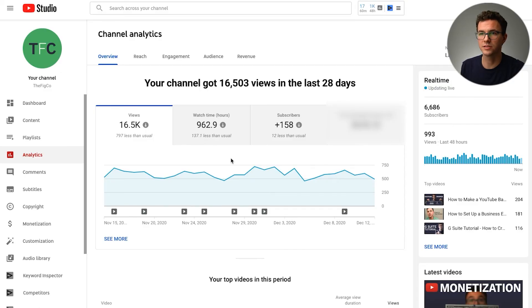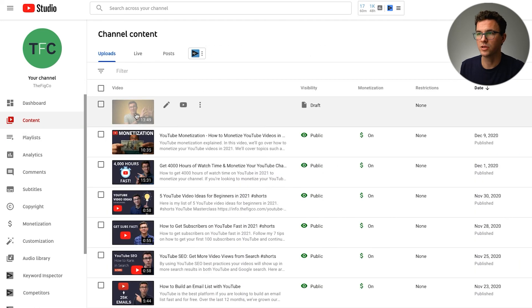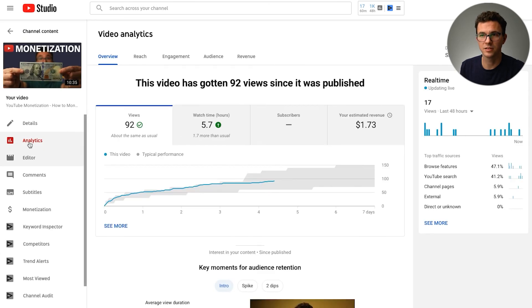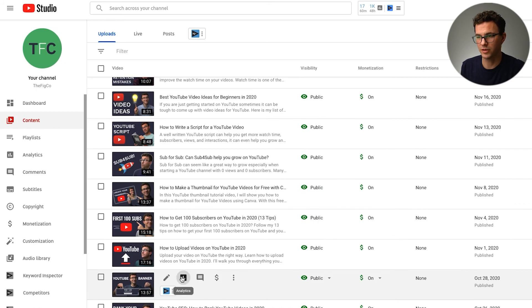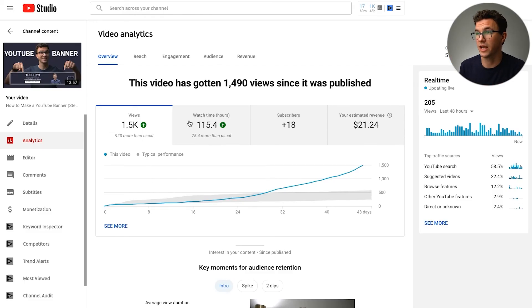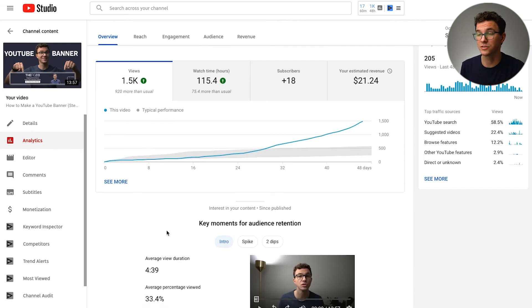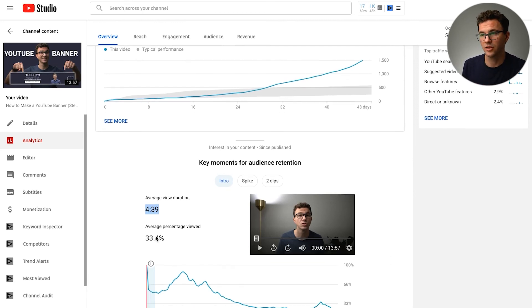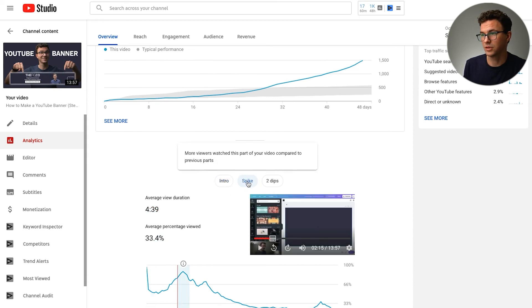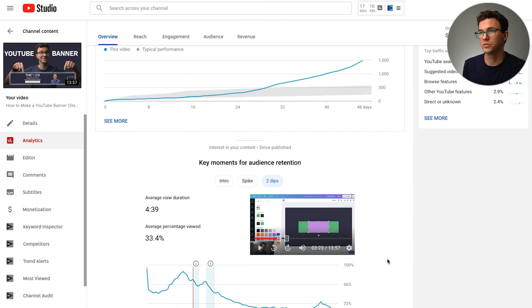If you're in the 48-hour real-time view or click on the content tab, you can go into the analytics for one individual video. Let's take a look at the YouTube banner video. A lot of the information we saw at the channel level is now shown specifically for this video. I'd recommend checking individual video analytics a couple of days or a week after upload. This video is doing alright — average view duration is around four and a half to five minutes, though the video is almost 14 minutes long so people are only viewing about a third of it. The intro isn't too bad, there was a spike, and then two dips — what can we learn from those to improve future content?